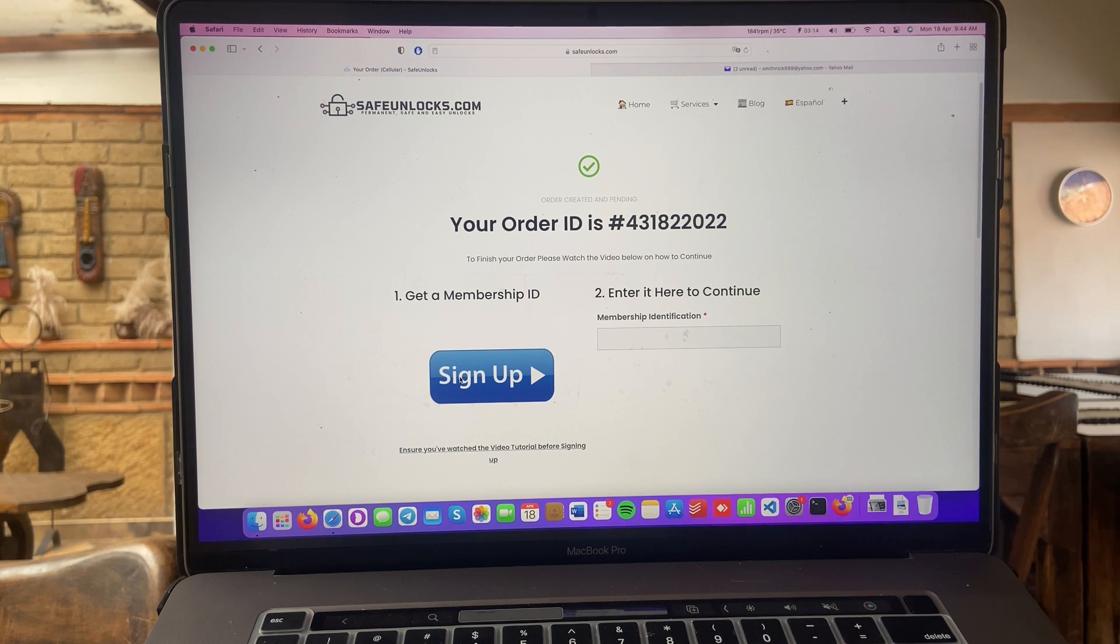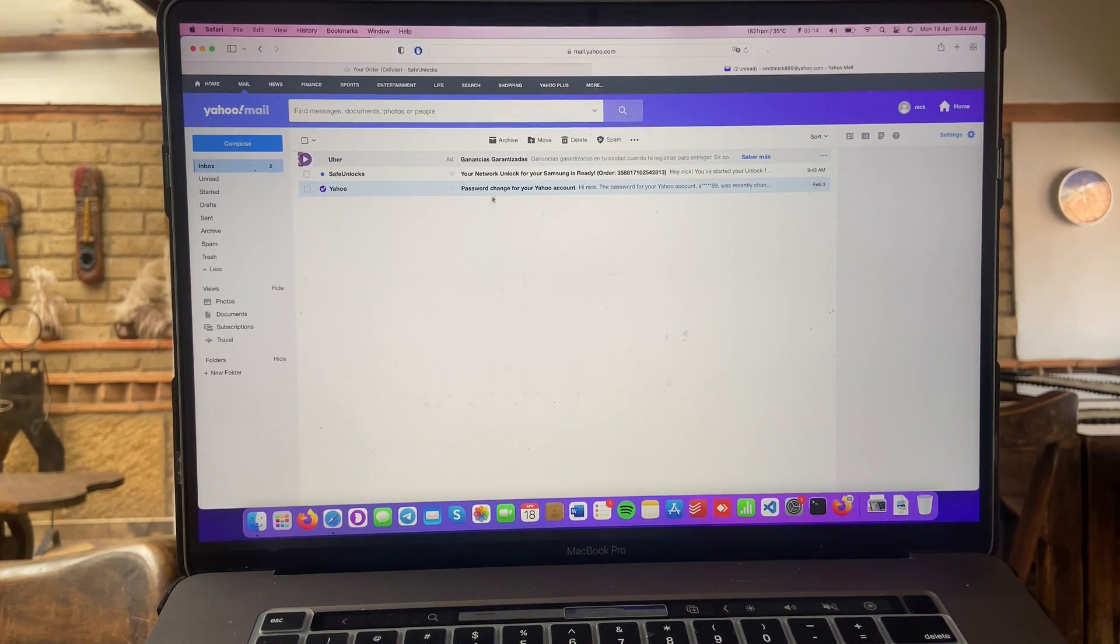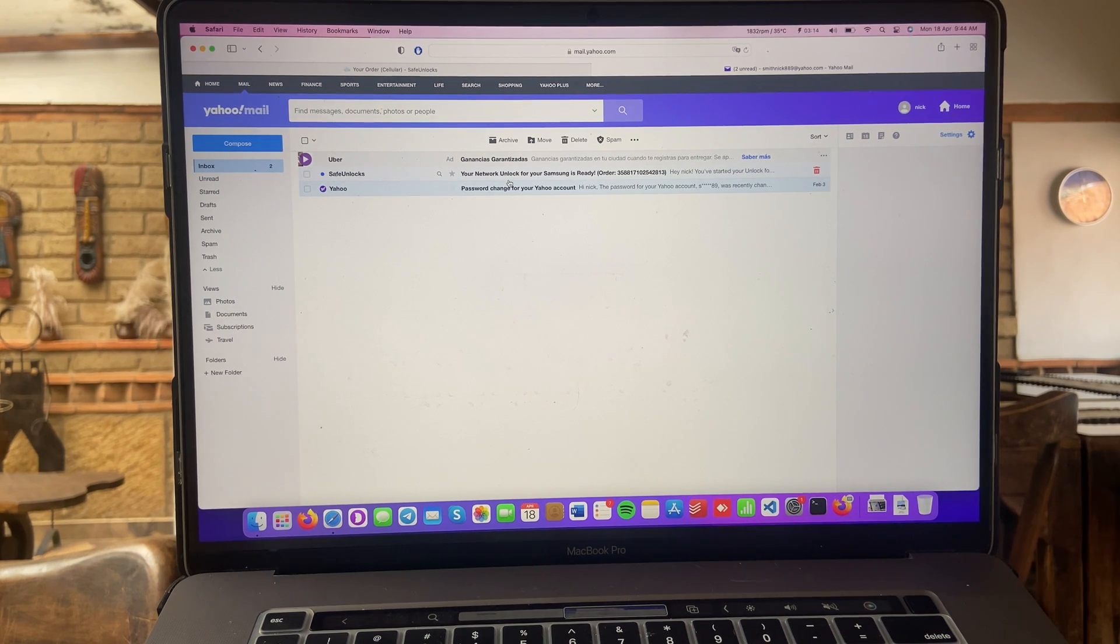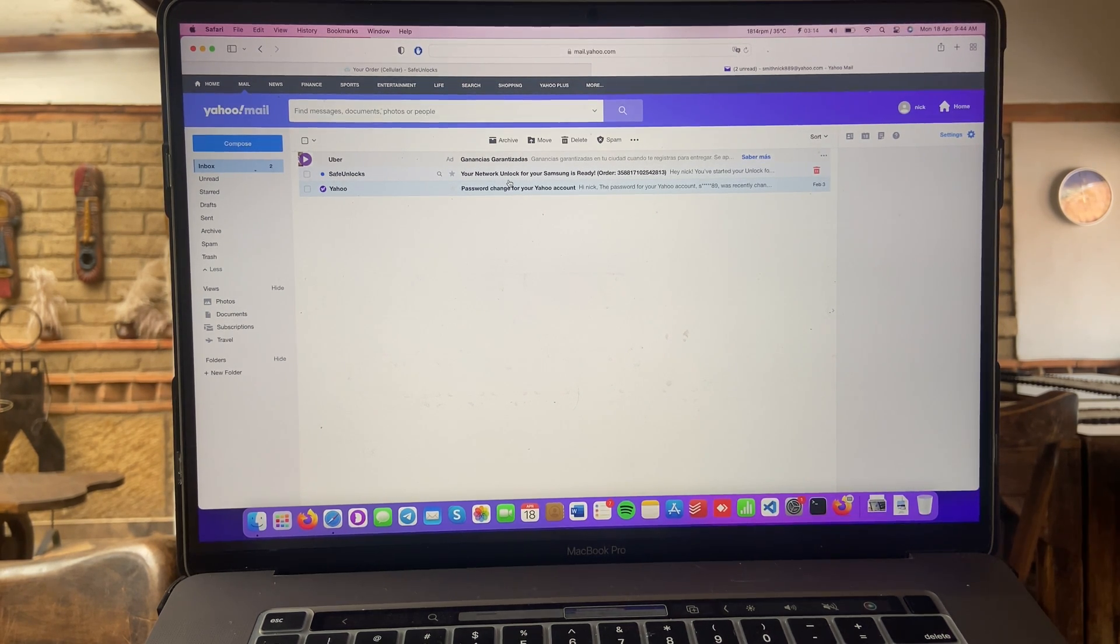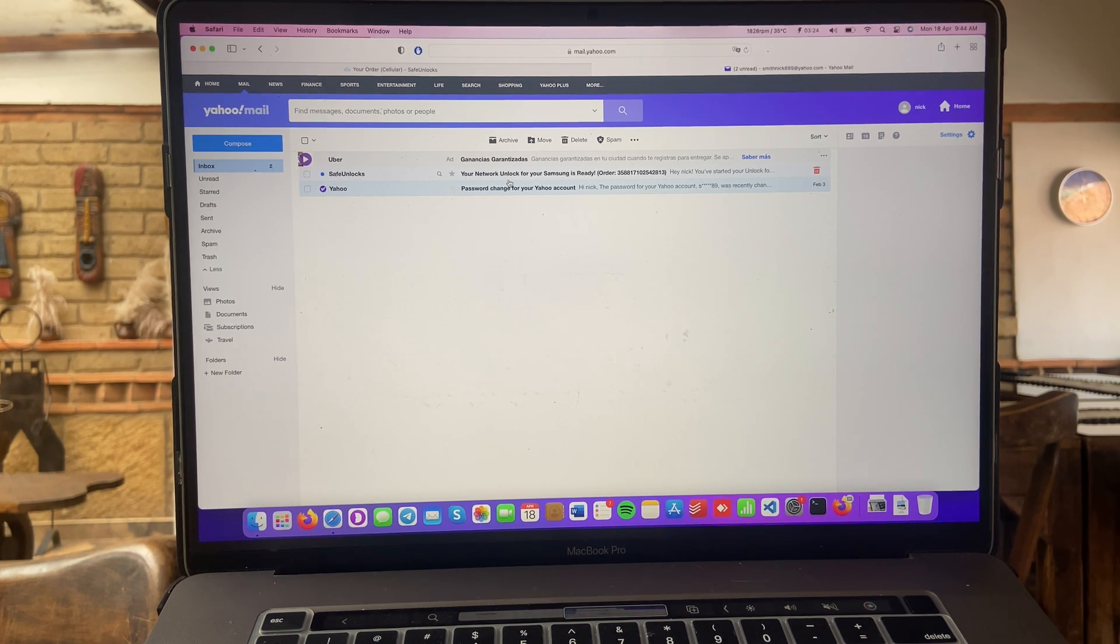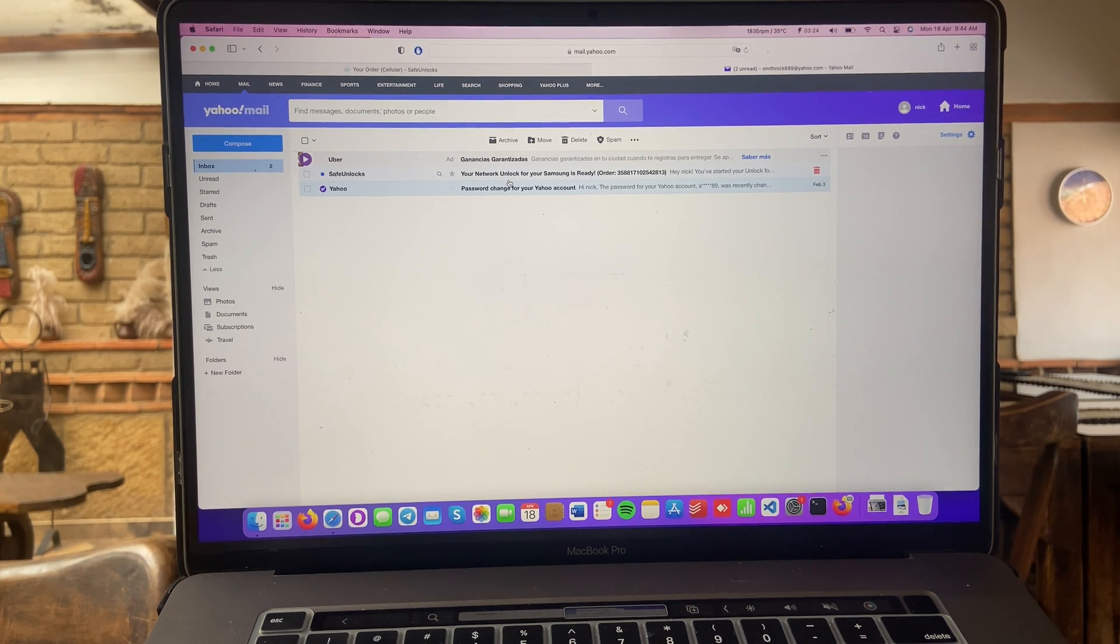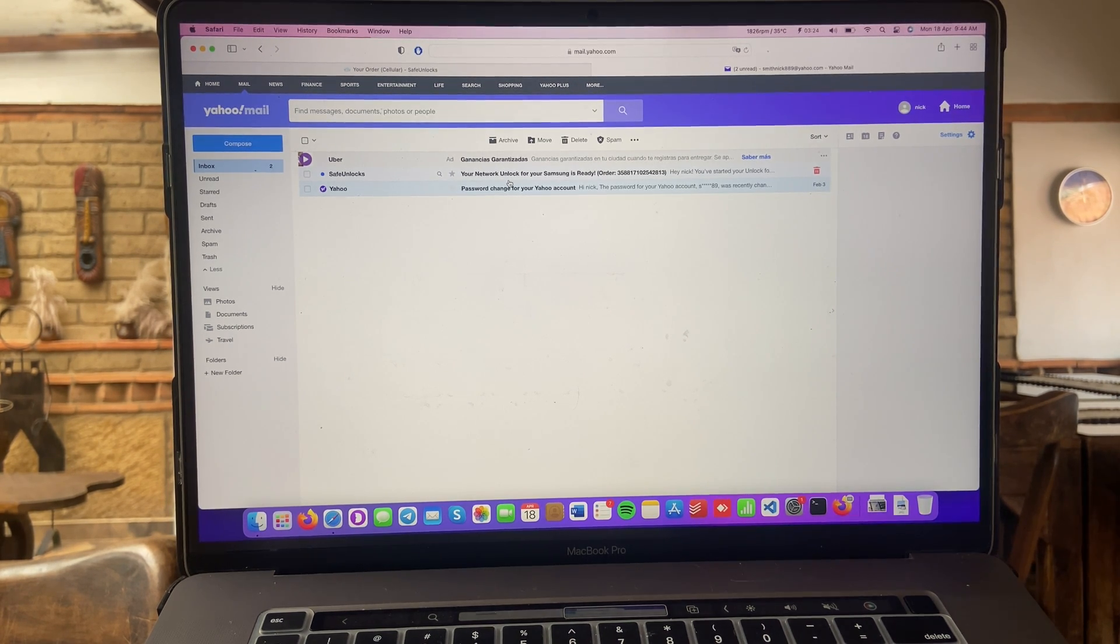Okay guys, I just finished signing up for my membership ID and now I have to go to my inbox. I can see right here your network unlock for your Samsung device. Well, for Samsung, it's ready. I got my order ID right here, super easy. I finished doing my membership ID, so I'm going to wait for that email on my inbox and it shouldn't take more than two minutes.